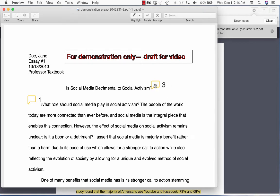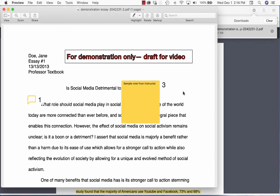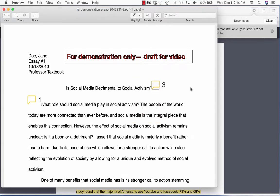And you can do a quick little test. You can see that your annotations are active — they open. And then once you have it downloaded and open as we have it here, you then need to save it to your desktop.